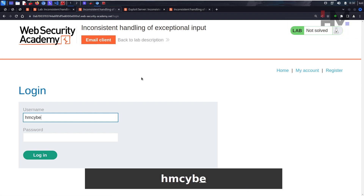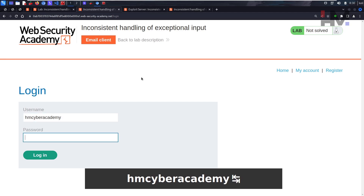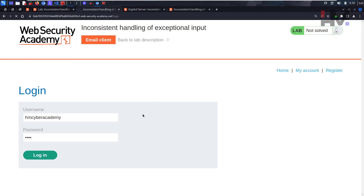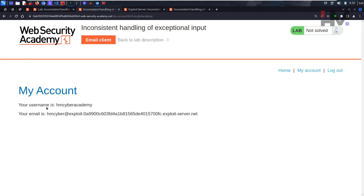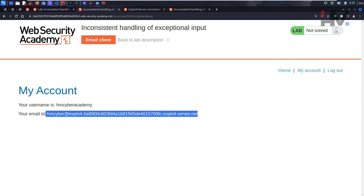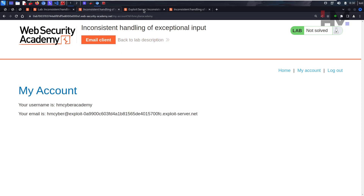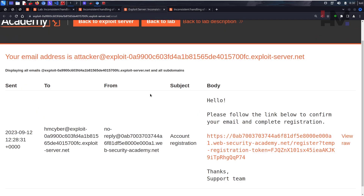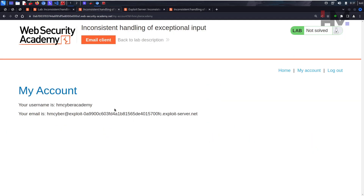Going back, I click 'My Account' and log in as 'hmcyberacademy' with password 'asdf'. I can see my account — username and email. Everything seems fine so far, but it's not. We need to explore something that reveals important information.